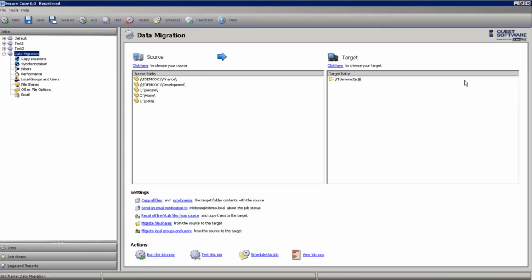SecureCopy is a powerful and comprehensive migration solution that automates the copying of data between file servers without the use of agents or scripts. Whether you're migrating data, consolidating file servers, or moving to a NAS or SAN solution, you can easily copy the files, folders, NTFS permissions, shares, and local users and groups without much trouble.